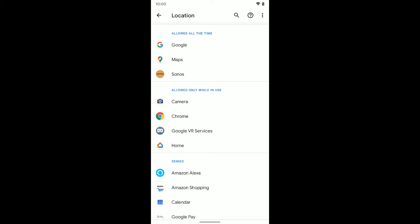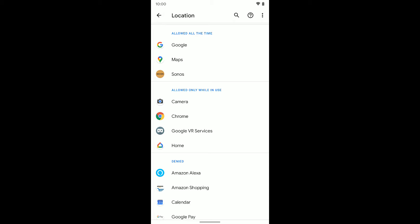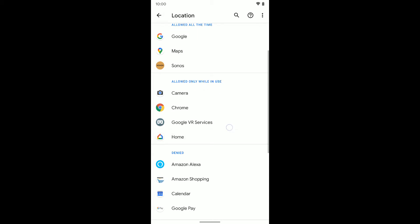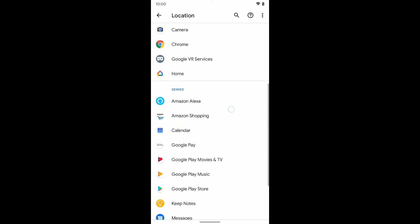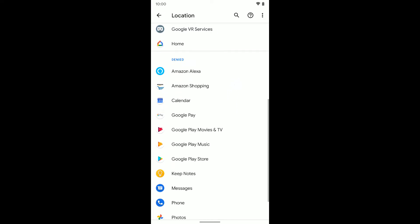The next section is allowed only while in use. This means only while the app is open can these apps access my location. And then you can see any of the apps that I've denied my location to or any apps that don't have access to my location.